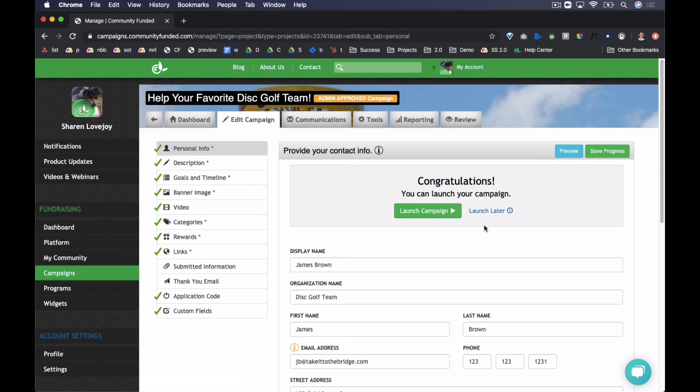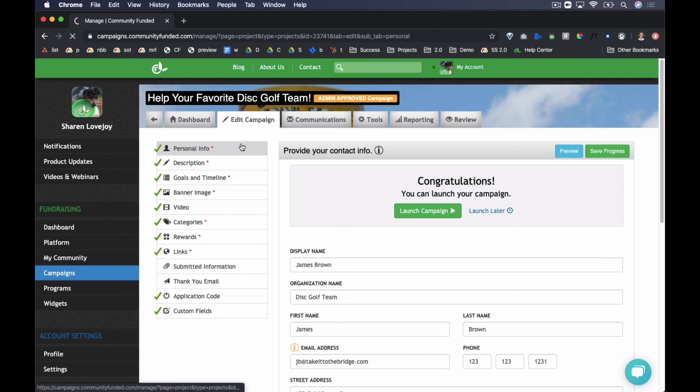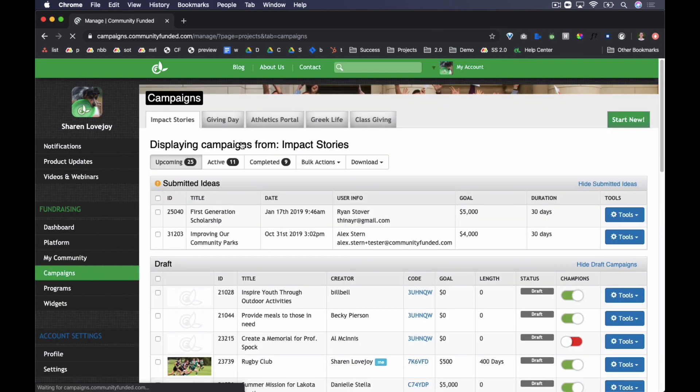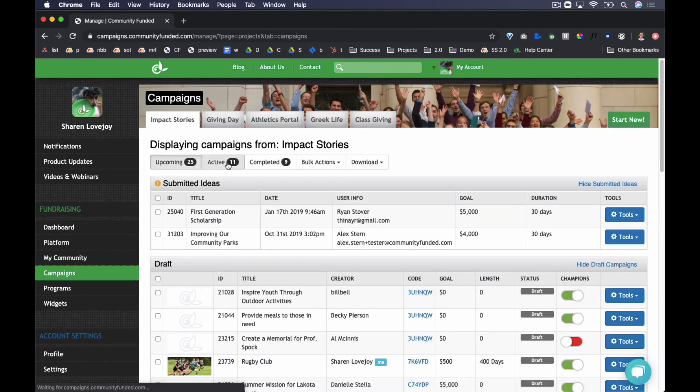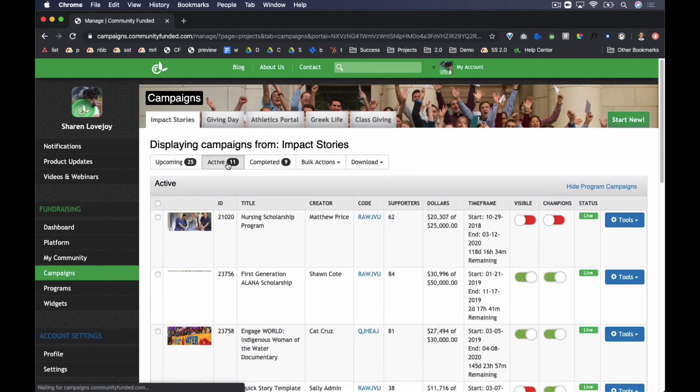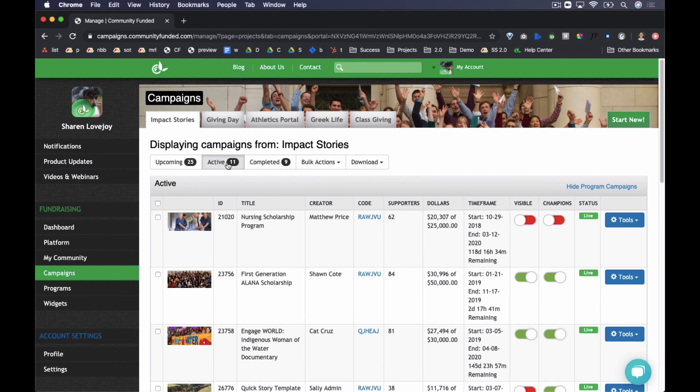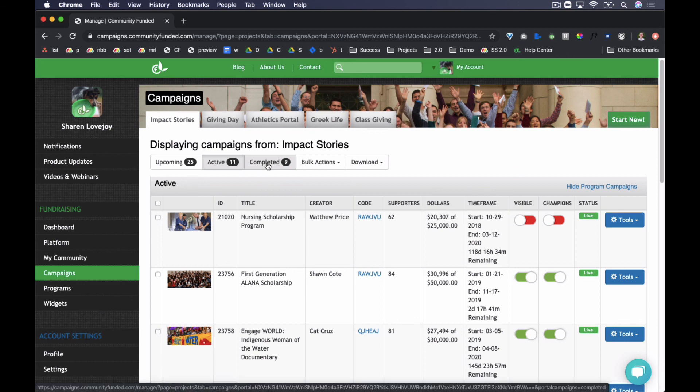After the campaign is launched, it is managed in the Active Campaigns tab. Platform administrators can edit content and manage available tools at any time when a campaign is active. Campaign creators might have their ability to edit content or manage tools turned off based on the application code settings. When the campaign has completed its duration, it will be available to review in the completed section.